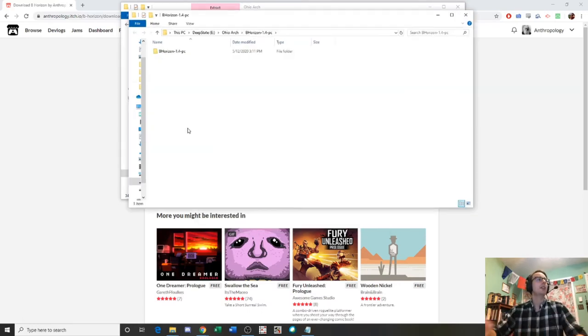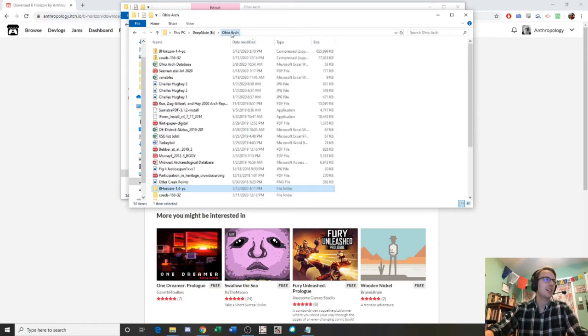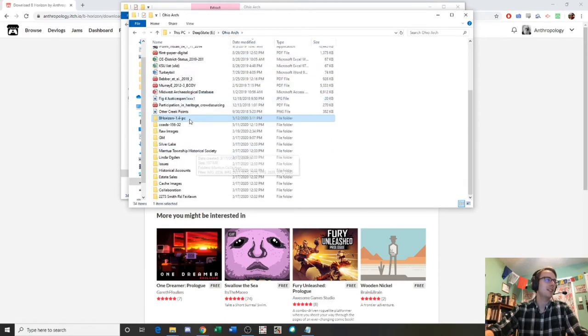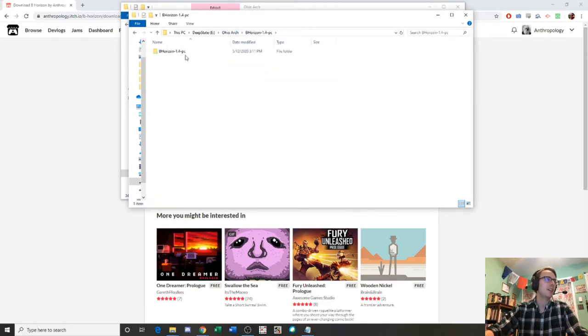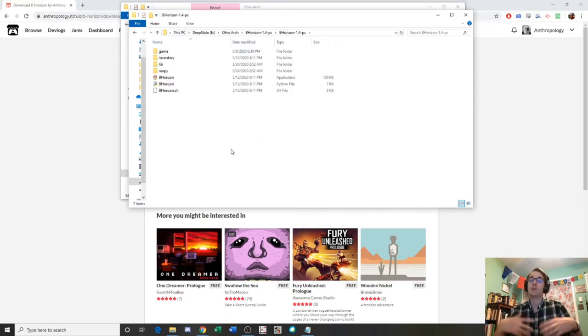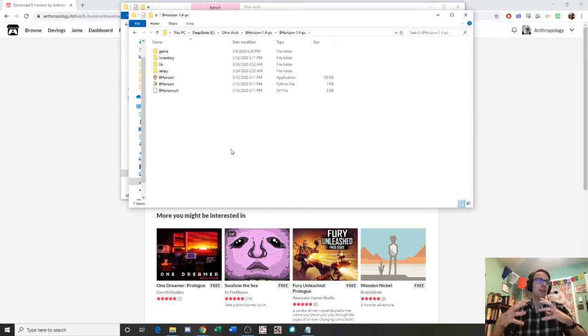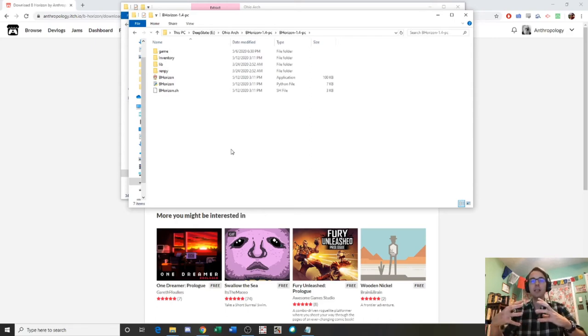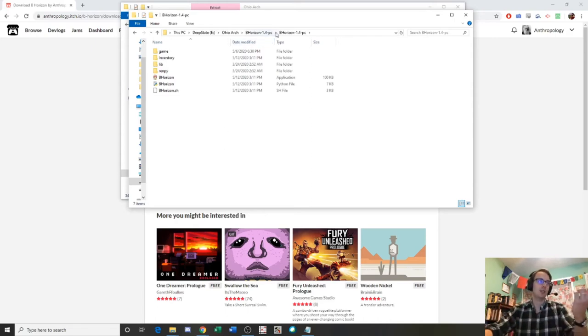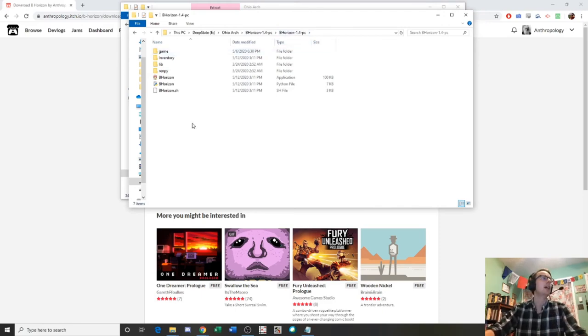Okay, so here we are with the extracted game. If I click on it, inside the folder, you can see it's kind of redundant here. Because if we go out to B-Horizon, B-Horizon 1.4 PC, I got to extract it again because we didn't specify a different folder or change the name of it. So it's made a folder called B-Horizon 1.4-PC. When we extracted it, it created two folders with the same name. Just an extra step there that we could have cut out.